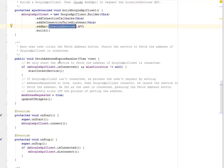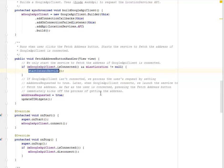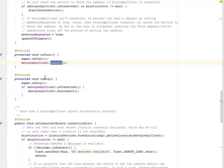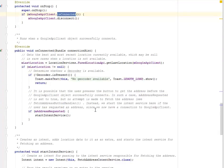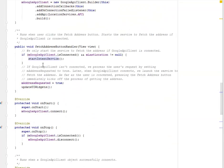When the user clicks the fetch address button, this starts the service to fetch the address. The fetchAddressButtonHandler only starts the service if the GoogleApiClient is connected, and then it calls startIntentService. In onStart, we connect the GoogleApiClient; in onStop, we disconnect it. The onConnected method gets the best and most recent location currently available, which will be null in rare cases when the location is not available.